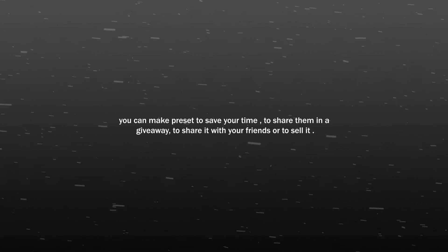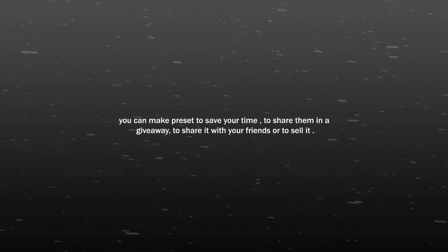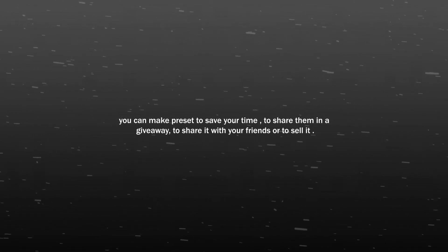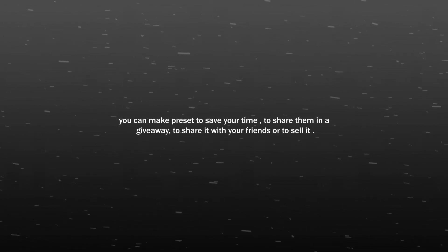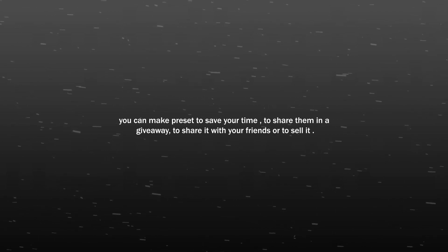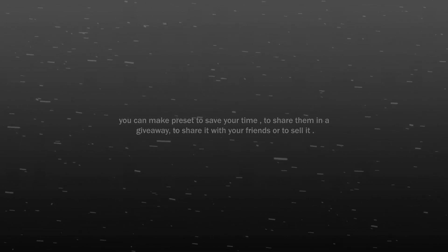You can make preset to save your time, to share them in a giveaway, to share it with your friends or to sell it. Thank you so much for watching.